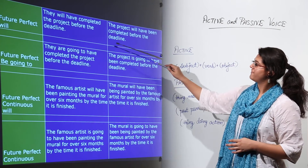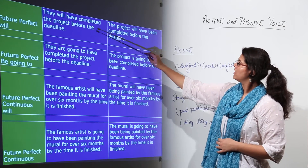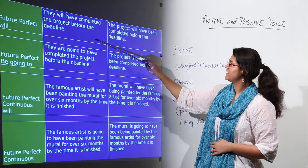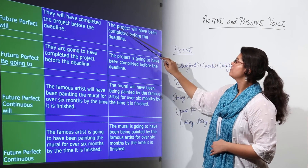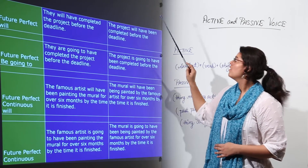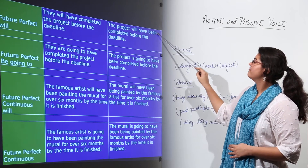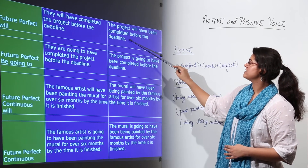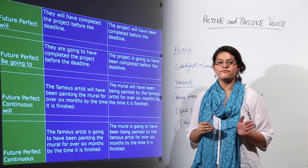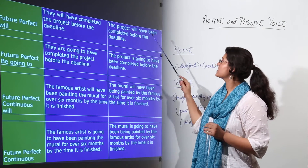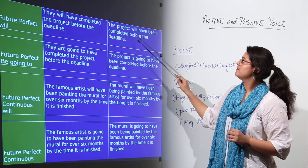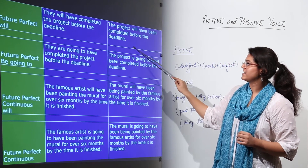Future perfect using 'will': 'They will have completed the project before the deadline.' The project, the object, becomes the subject. 'Will have completed' becomes 'will have been completed' using the past participle, giving 'The project will have been completed before the deadline.'